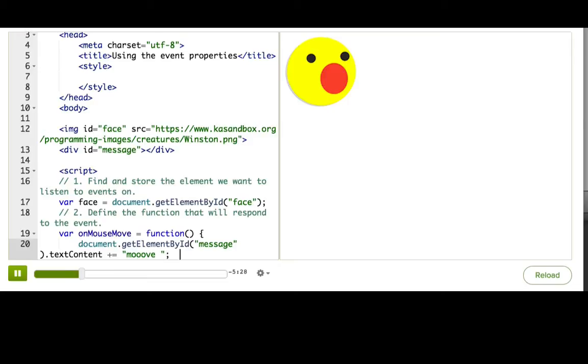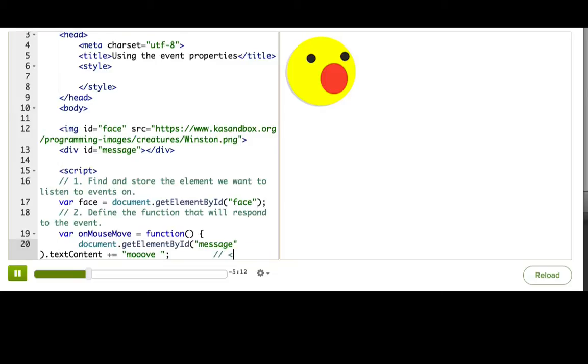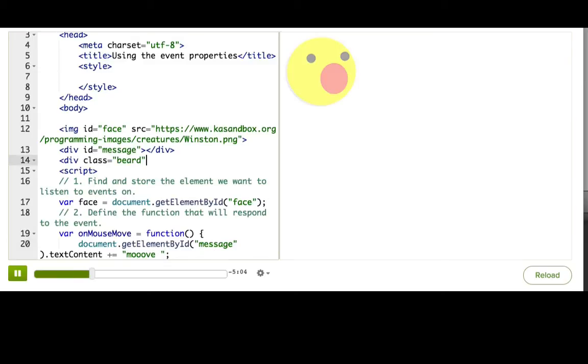We could bring in the canvas tag and draw pixels on it, like we do with Processing.js programs here, but all we're drawing is a beard, which is really a bunch of black dots. So we could just create a div for each dot and position that div with absolute positioning. Here, let me show you with one beard follicle.